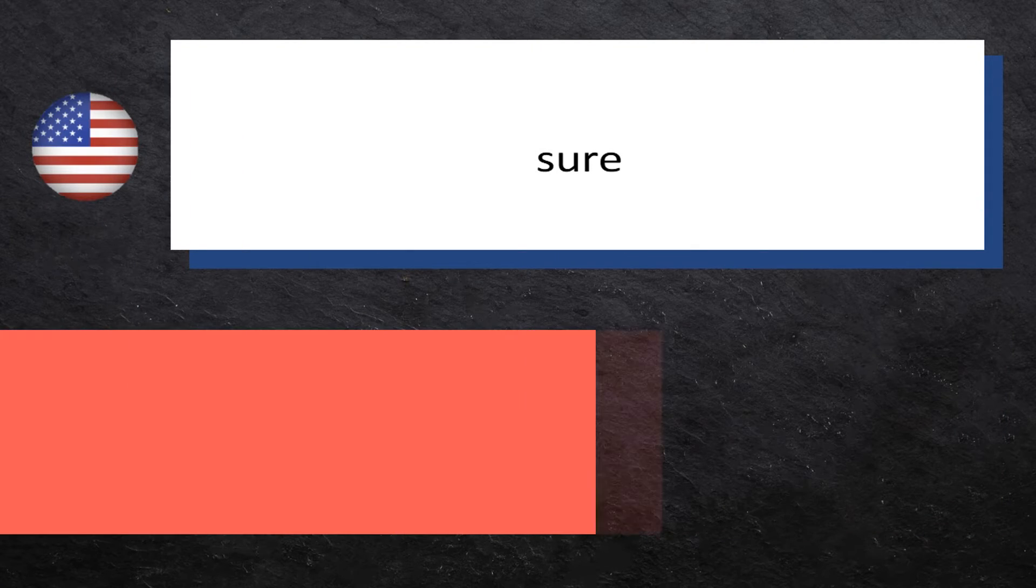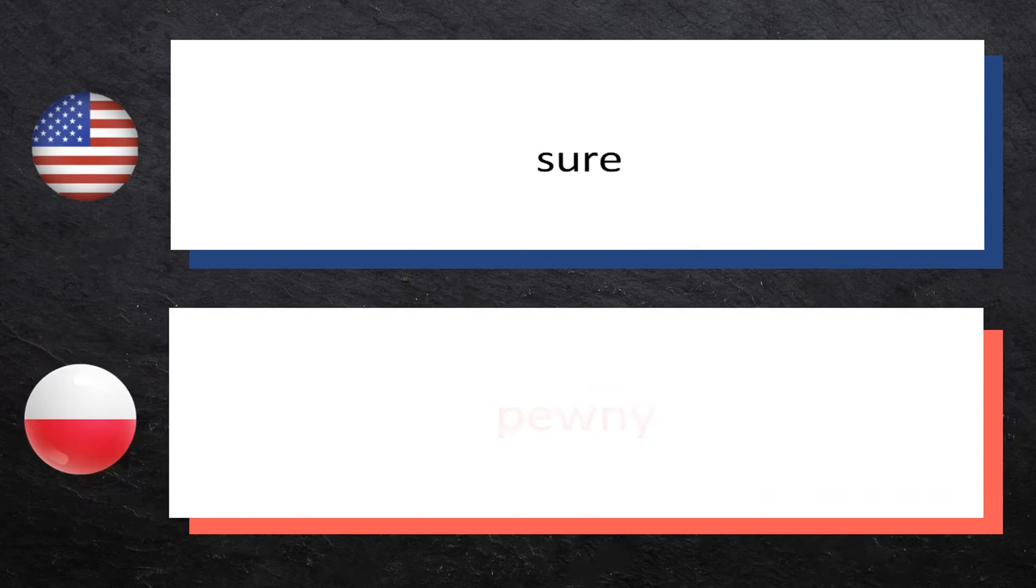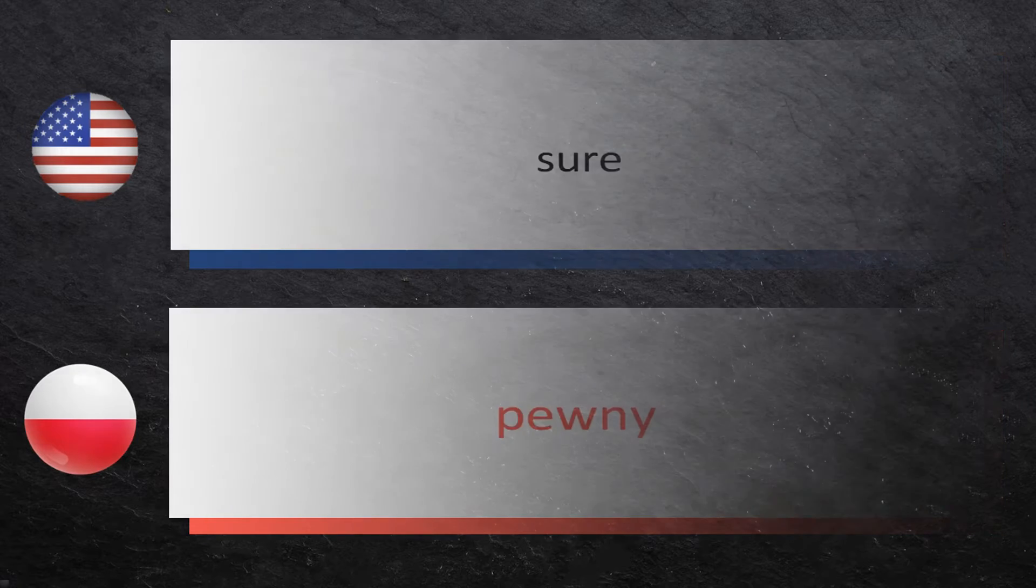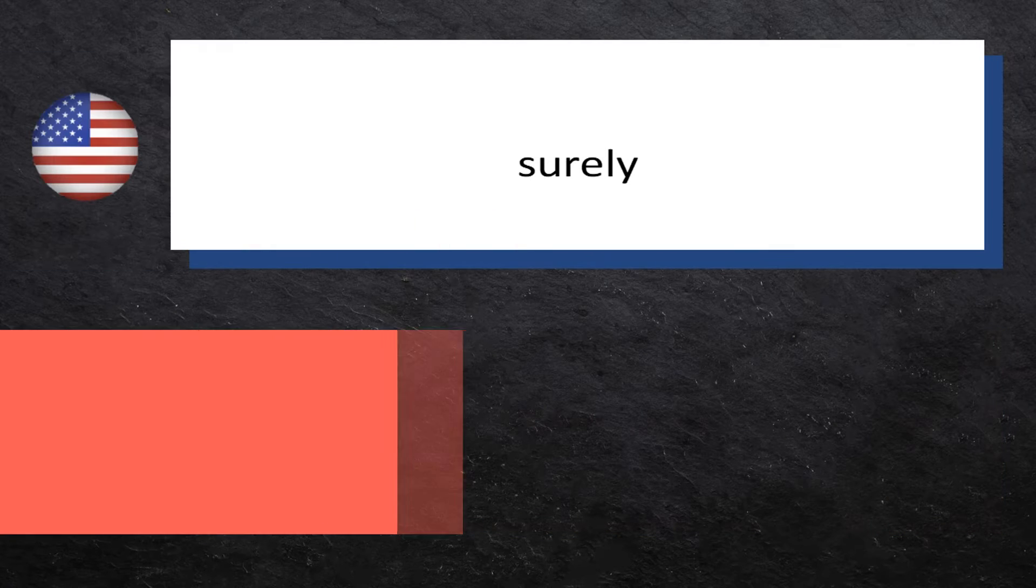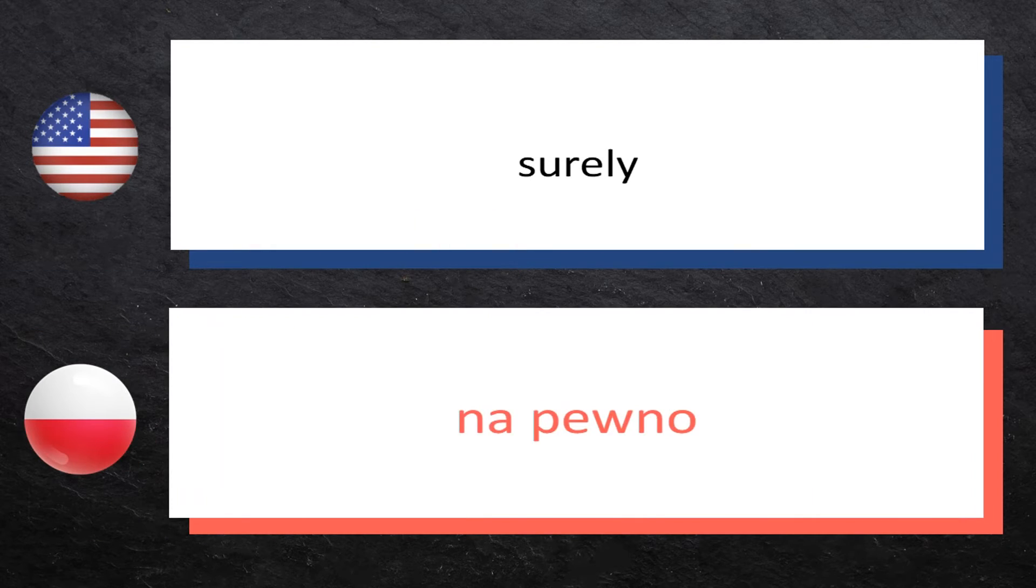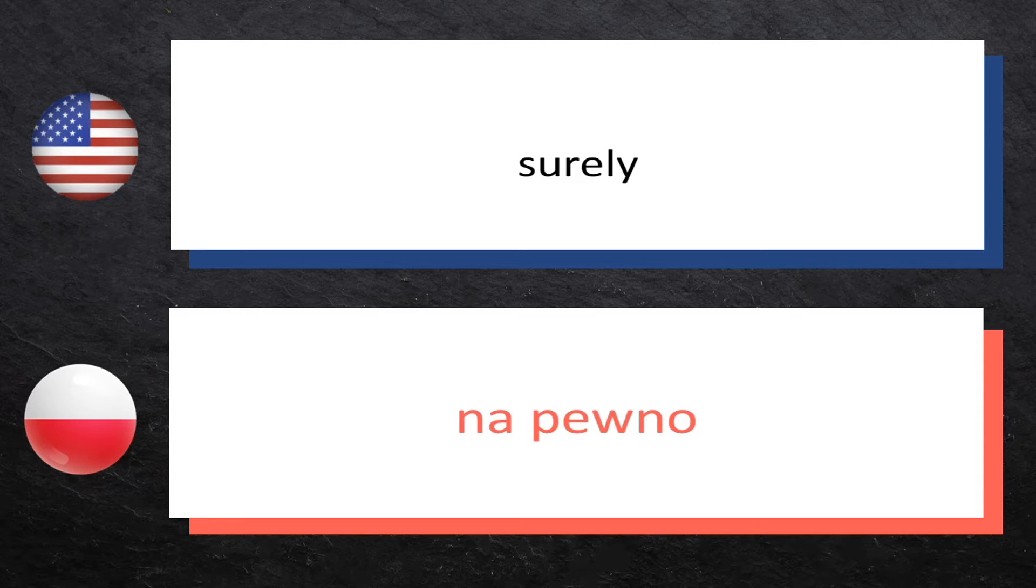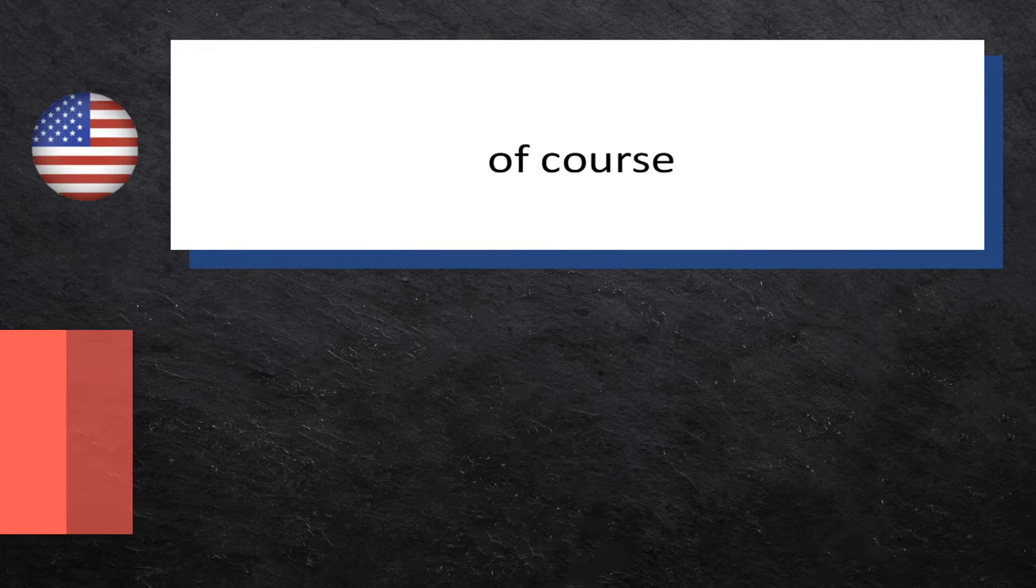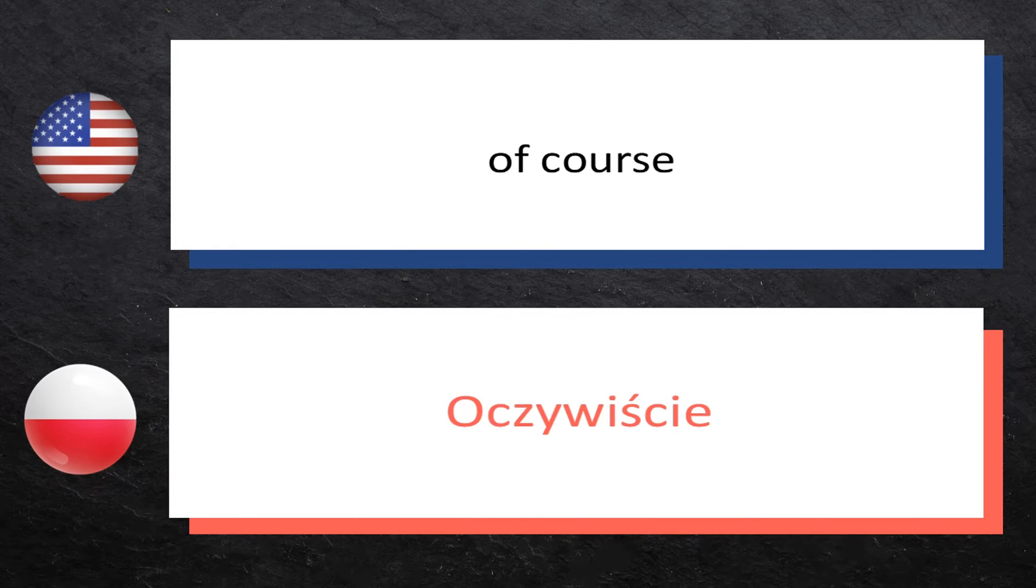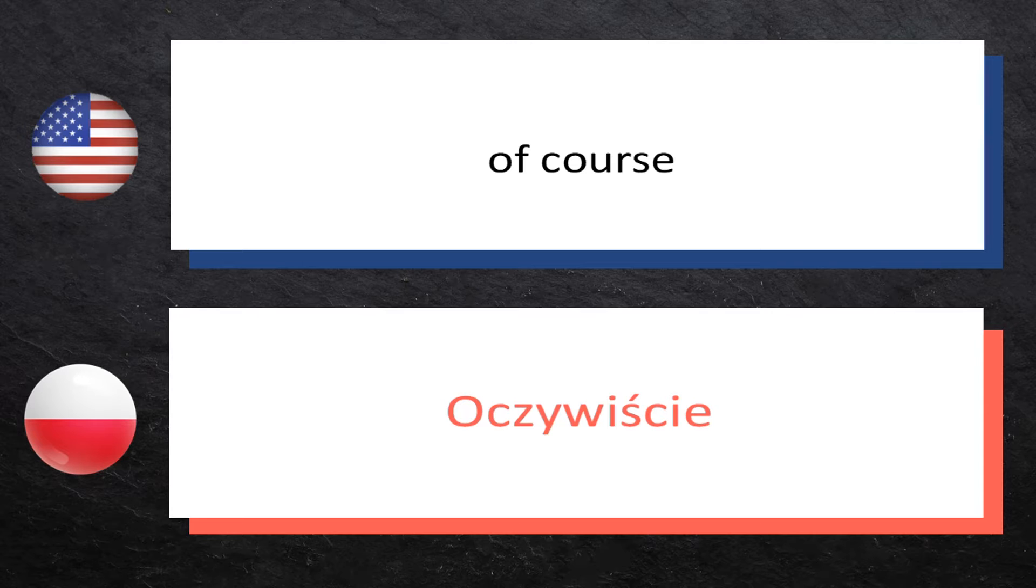Sure: pewny, pewny. Surely: na pewno, na pewno. Of course: oczywiście, oczywiście.